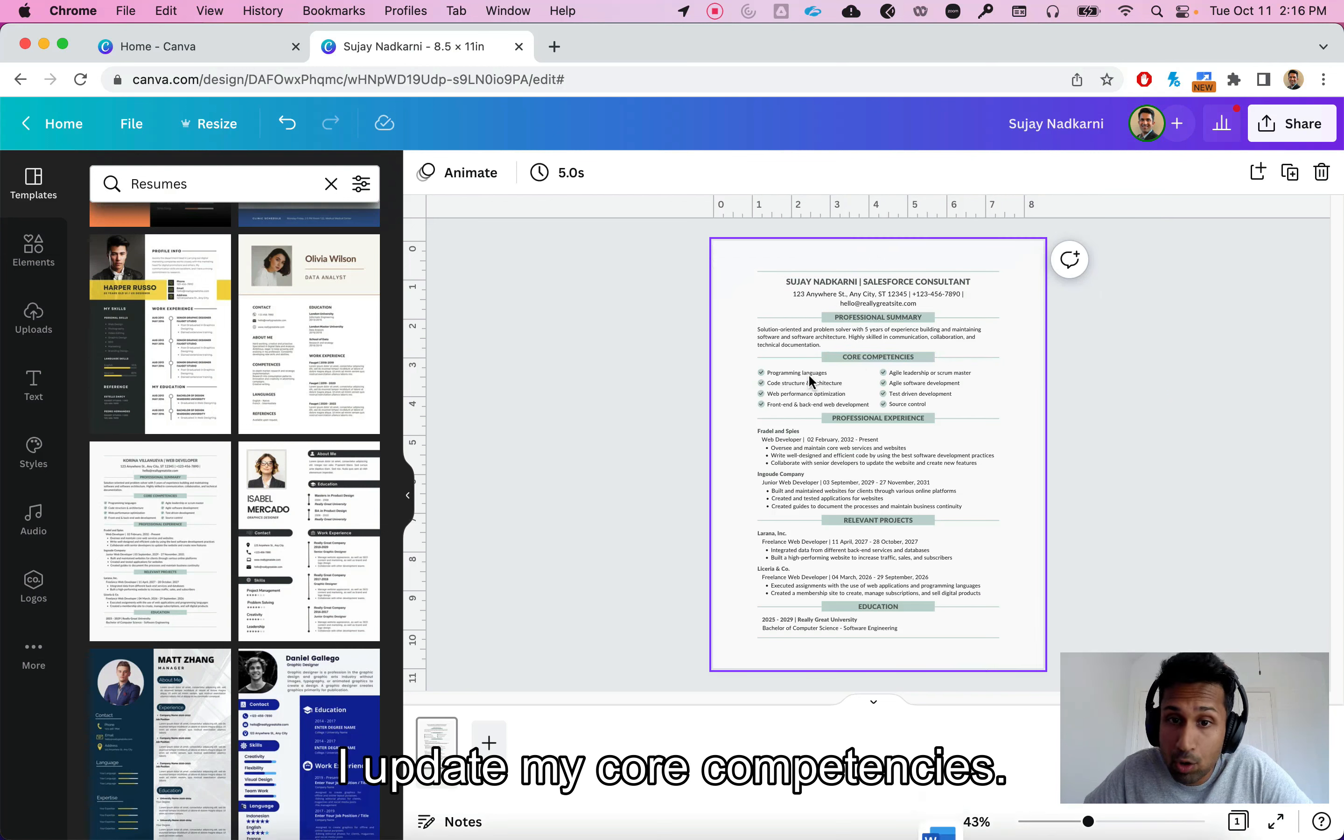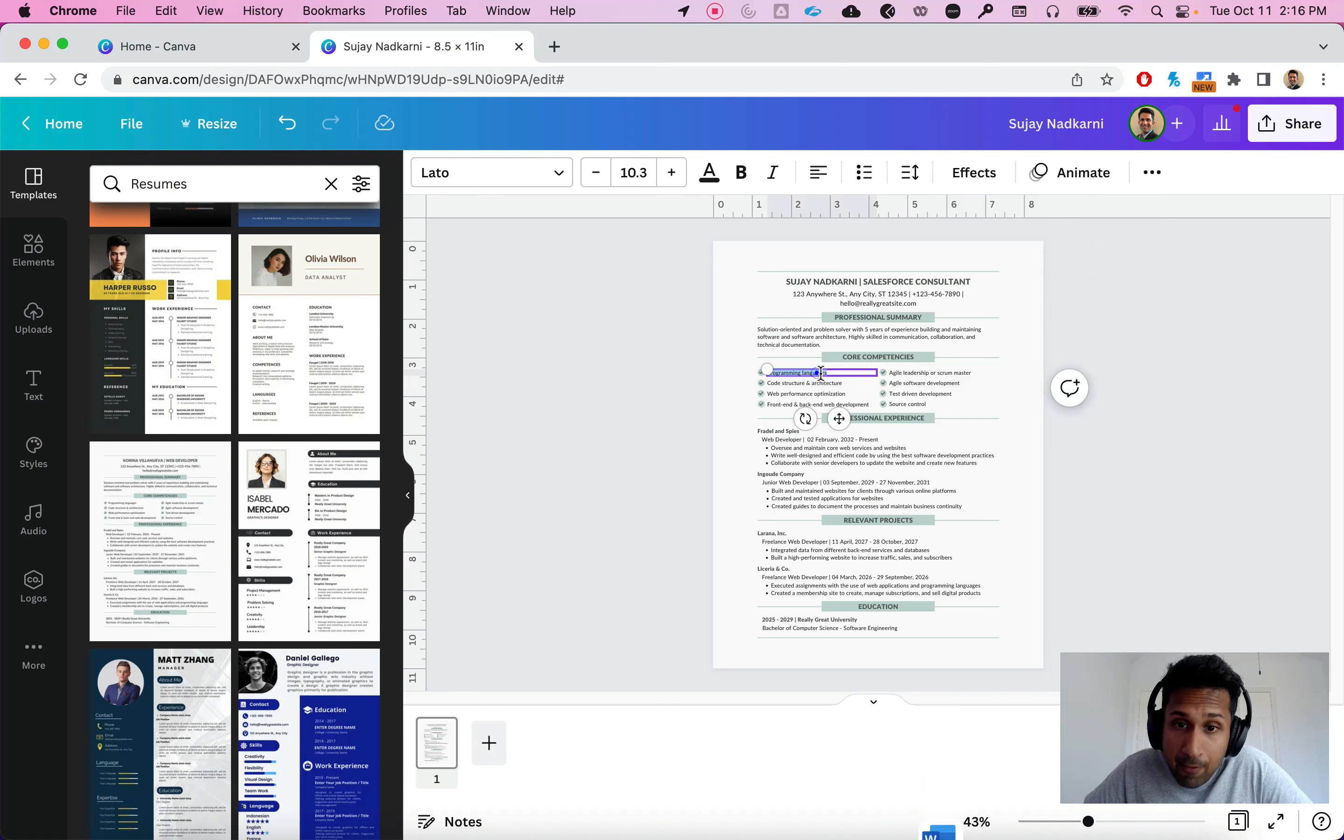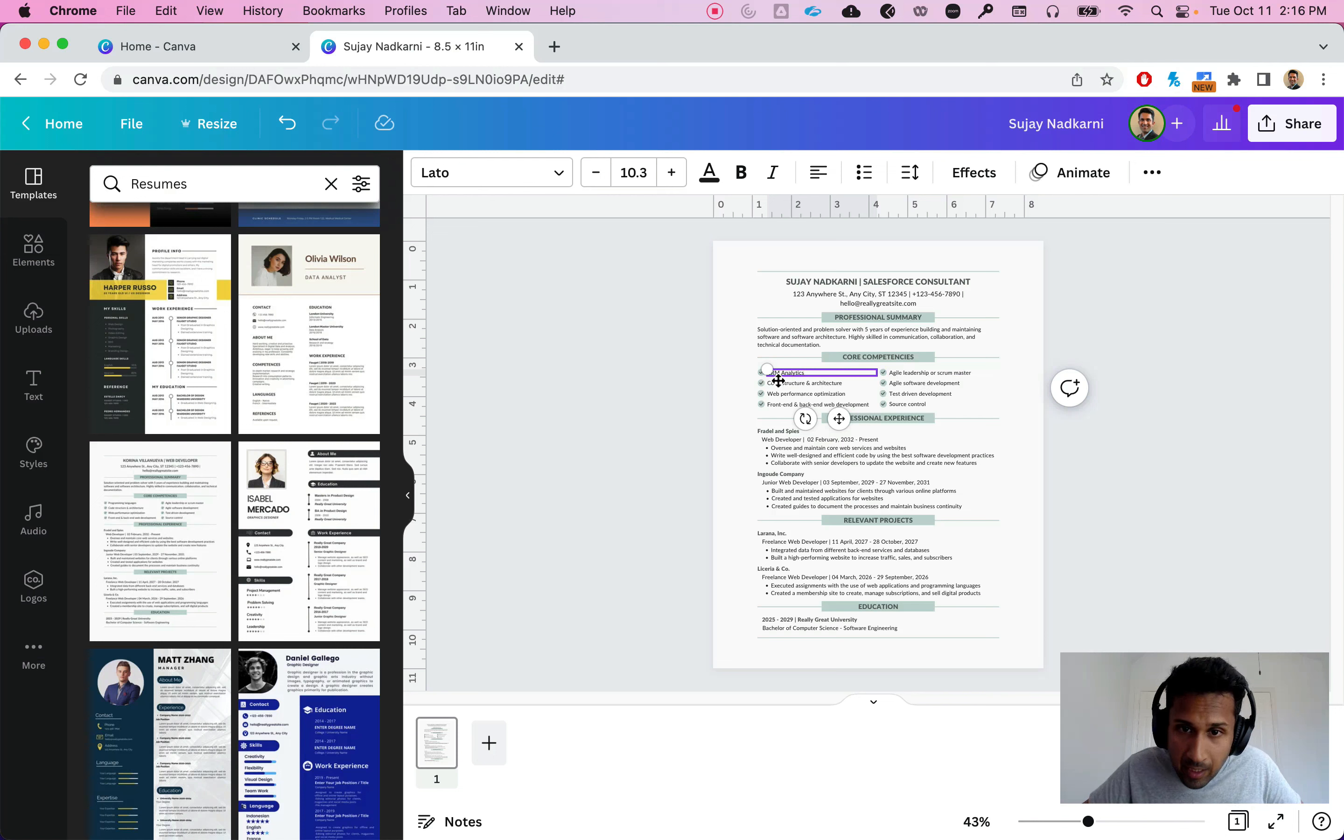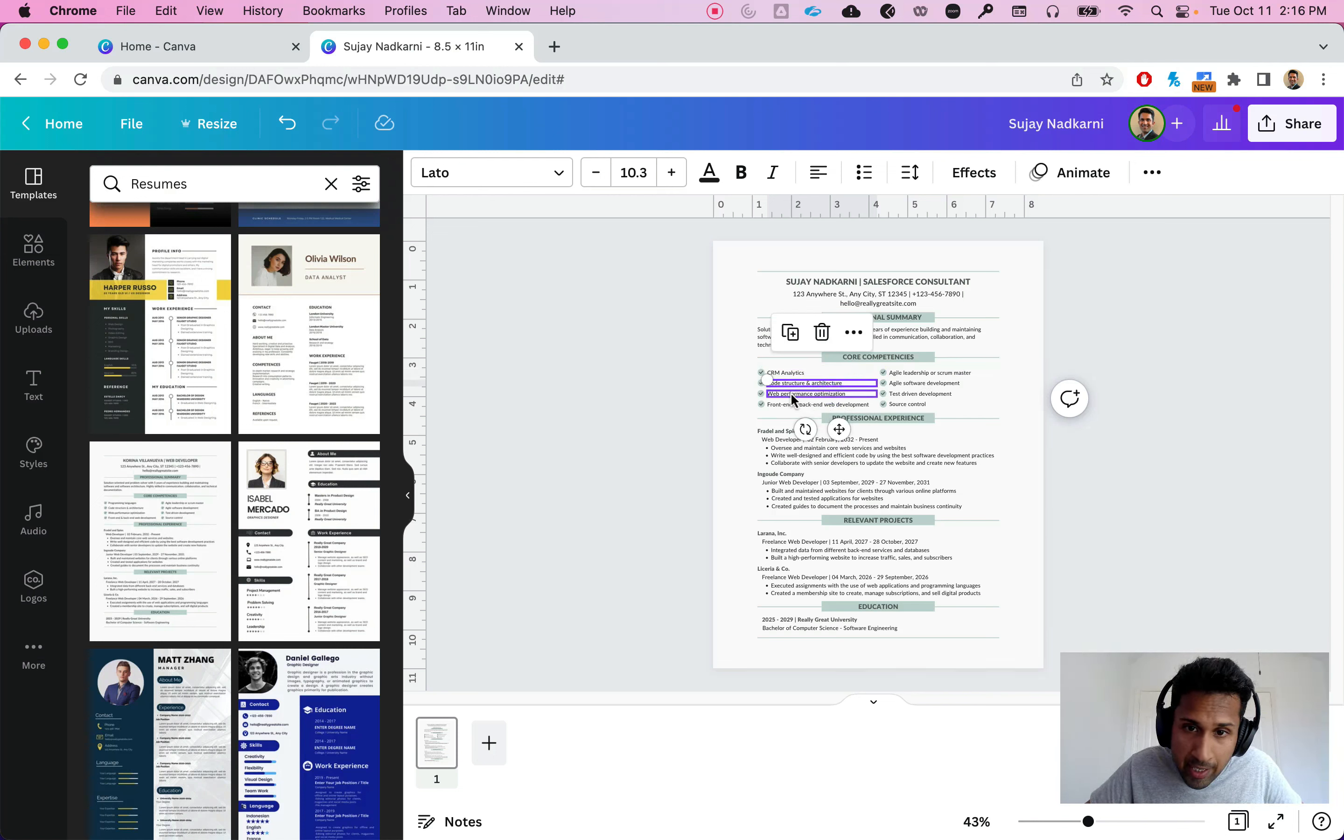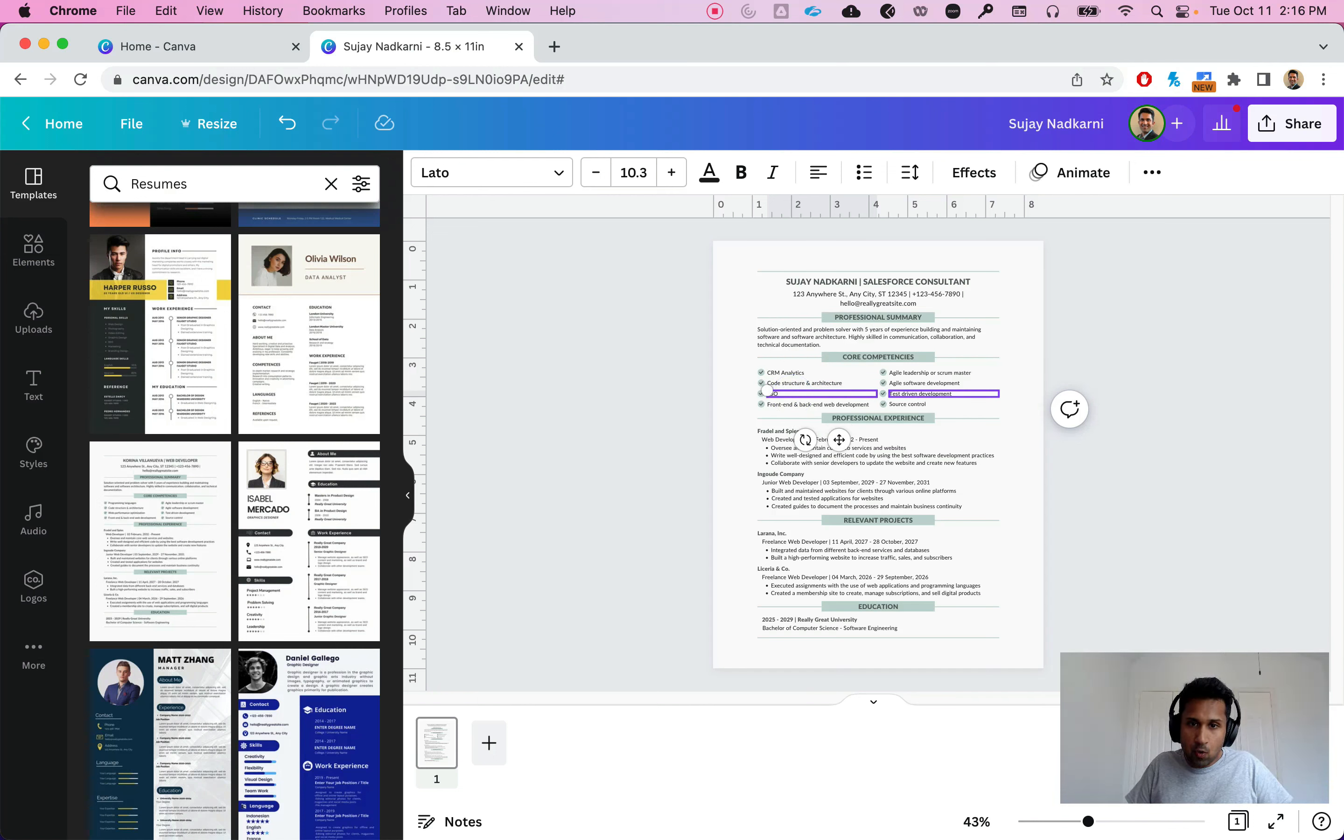I can update my core competencies here. So let's say I want to enter CRM analytics. Let's do something else here, code architecture. Architecture is fine. Let's change here and say SSO and Salesforce security and so on.